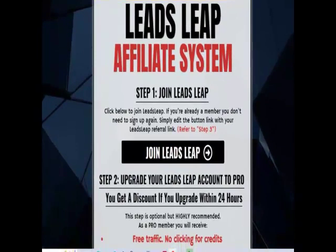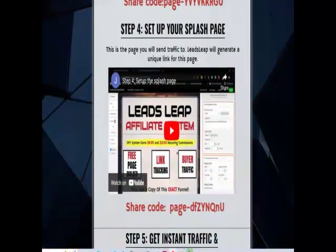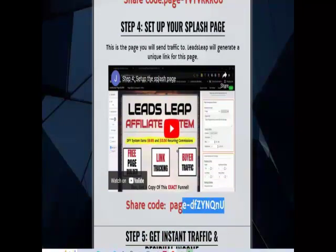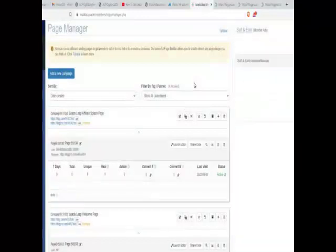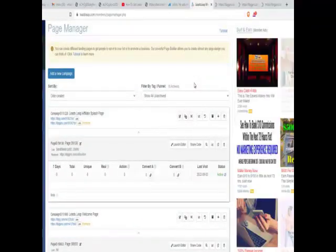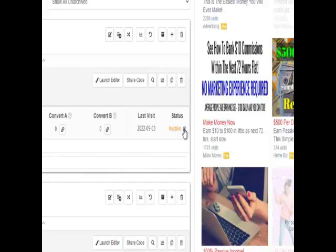Then we're going to go over to the welcome page, scroll down, and get our share code. Copy it, click on 'Add a New Page to Start,' enter the share code, and select 'Import.' Now, one thing I'd like to mention is down here — you want to make sure it says 'Active.' If you click on the little arrows it'll toggle to inactive and back to active, so make sure it's active.